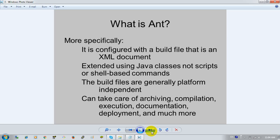We have to take care of the documentation, execution, documentation and deployment. This is the build process. We have to take care of the tasks, targets, and extension points. This is the build.xml. A task is the unit of work. We have to take care of the task and the target — the target is the main director.